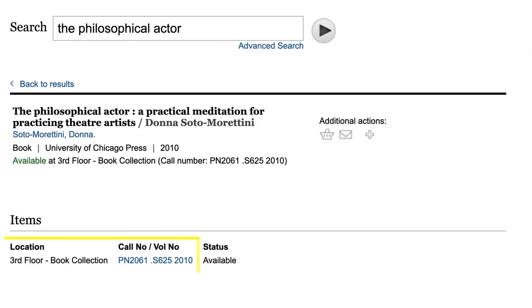Once you've found a book or DVD that you would like to check out, your next step is to use the floor number and call number from the library catalog to locate your item in the stacks.